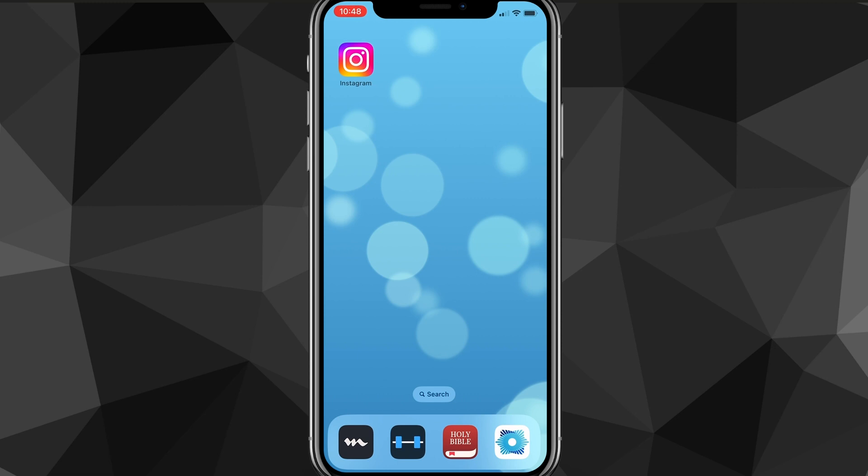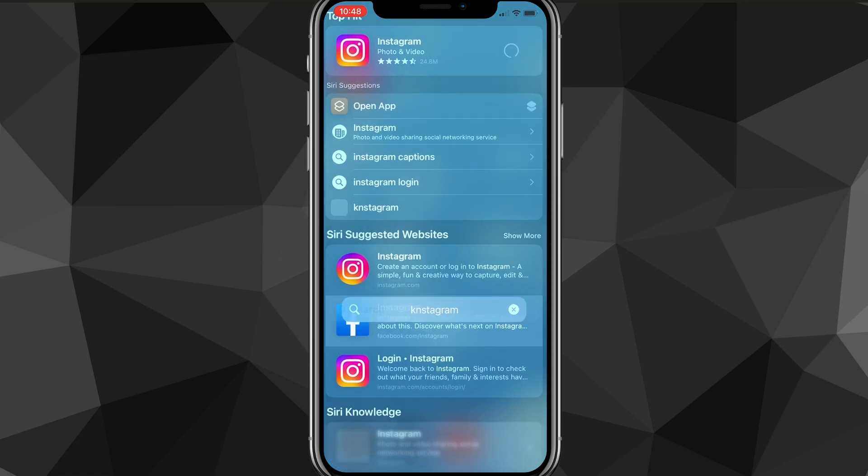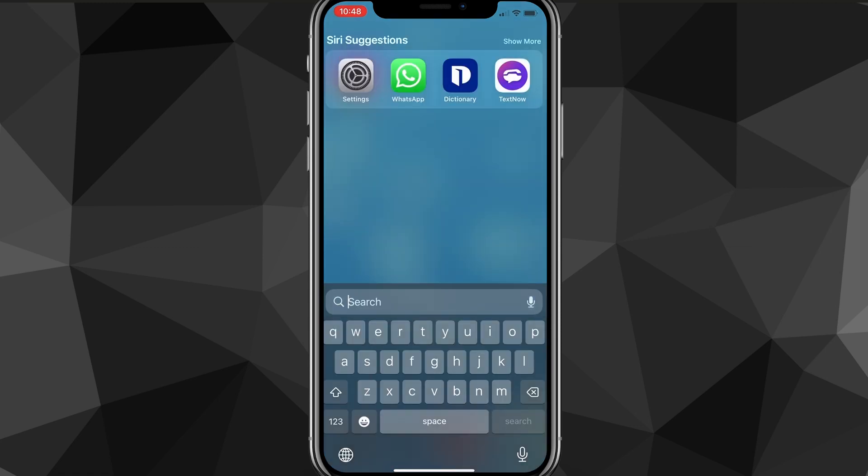So it's pretty simple and eventually Instagram will roll out notes to everybody, but in the meantime I'll show you a couple tricks that you can do to try and get notes early.